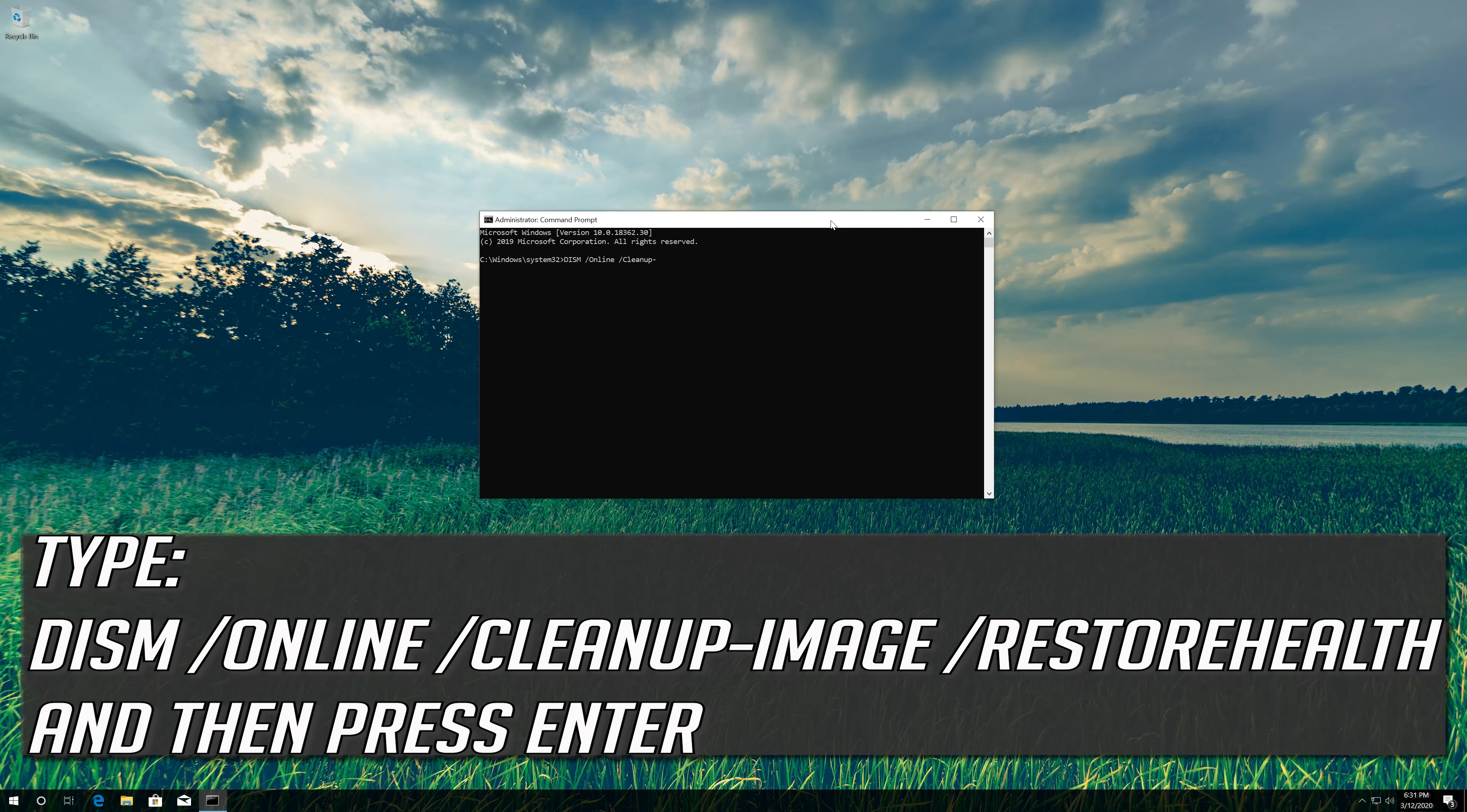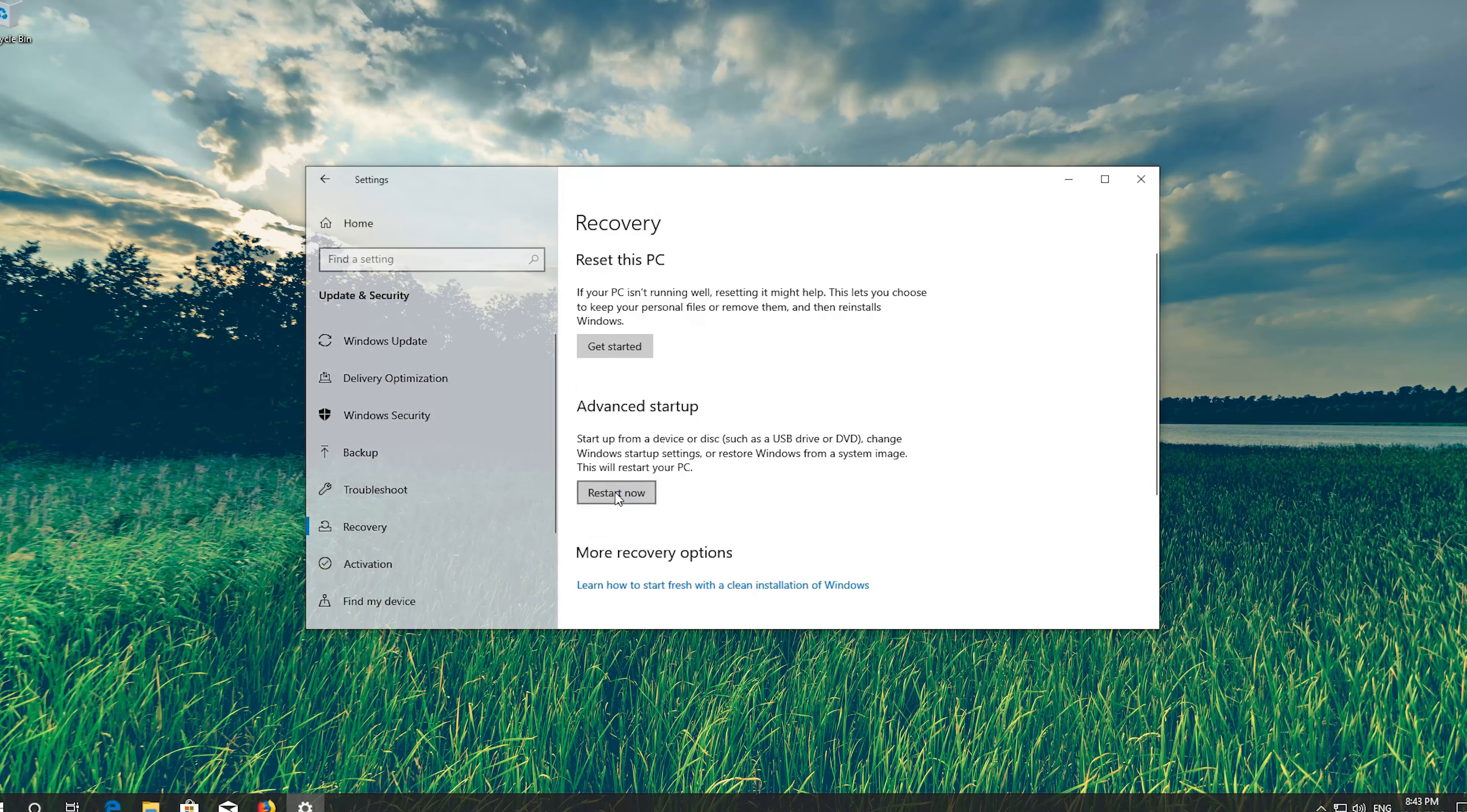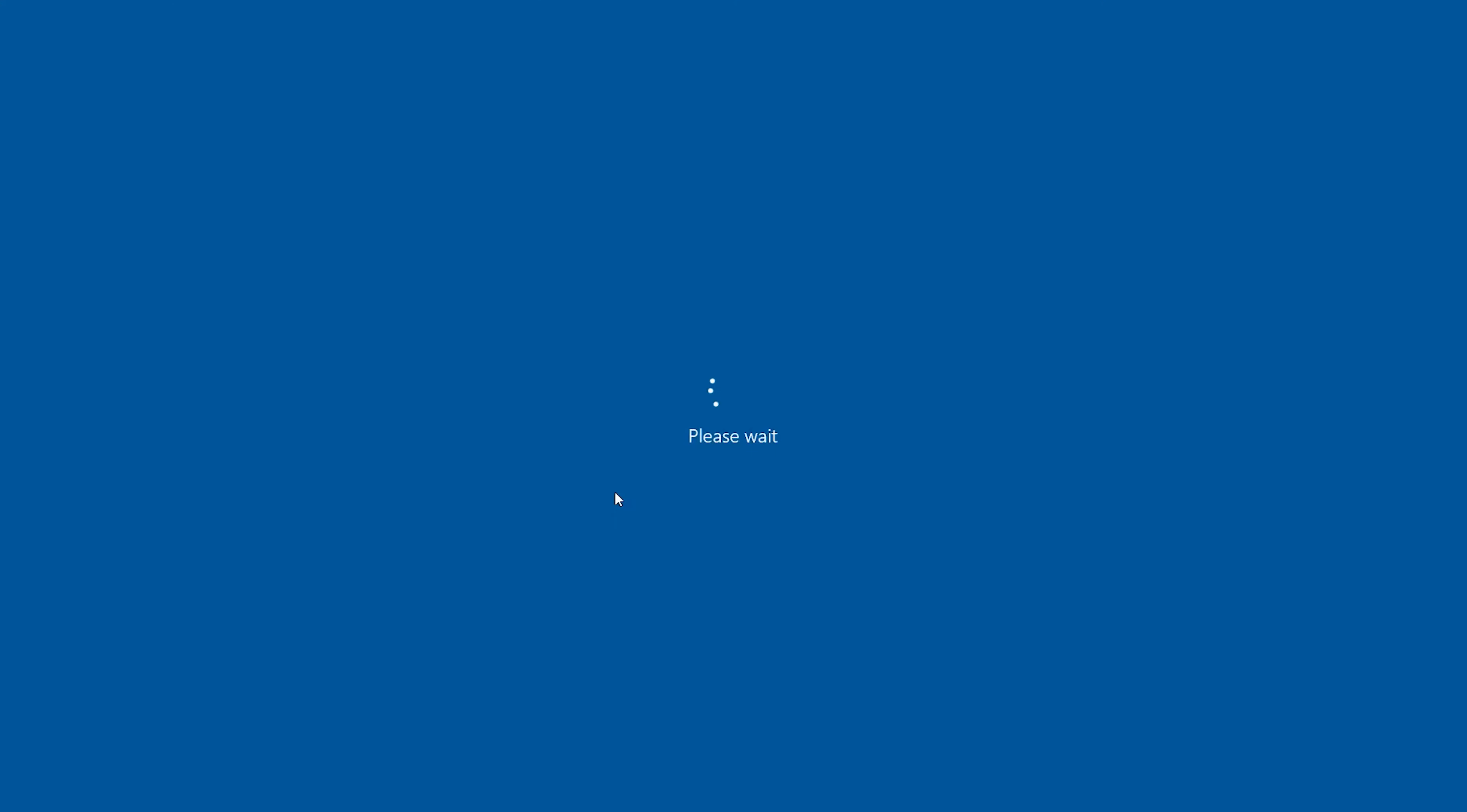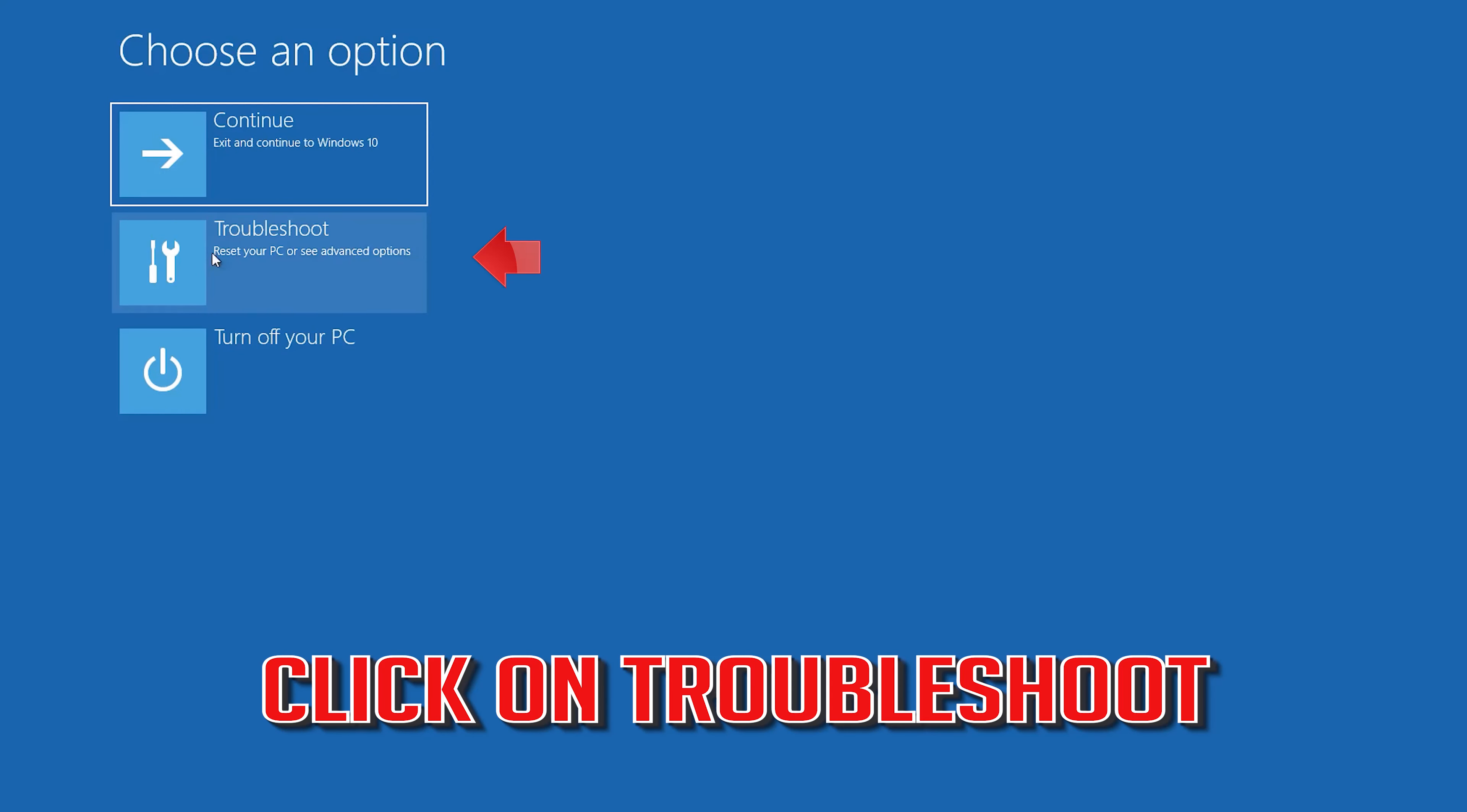If that didn't work, open your settings. Open Update and Security. Open Recovery. In Advanced Startup select Restart Now.